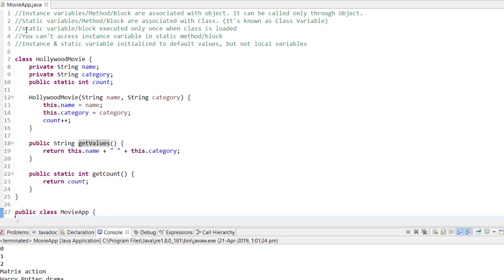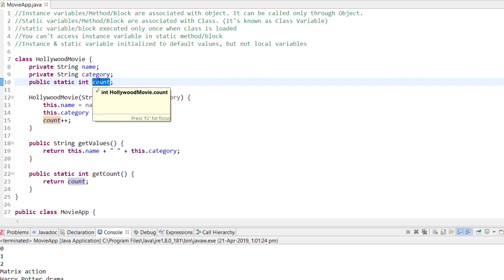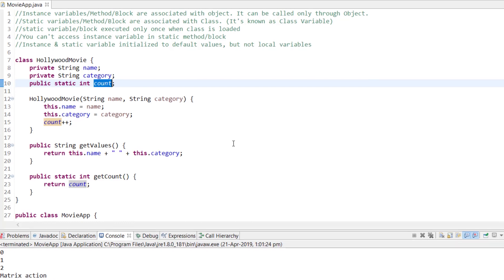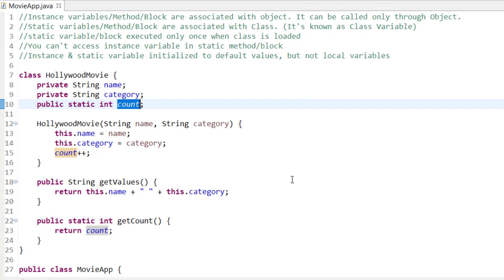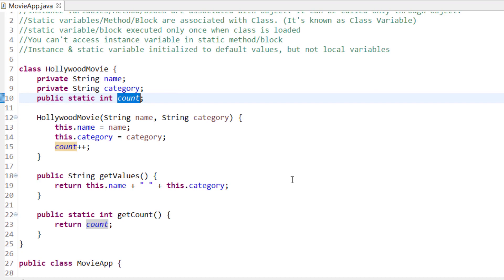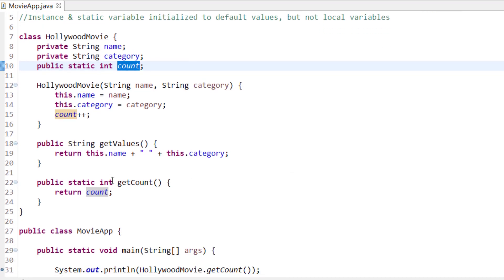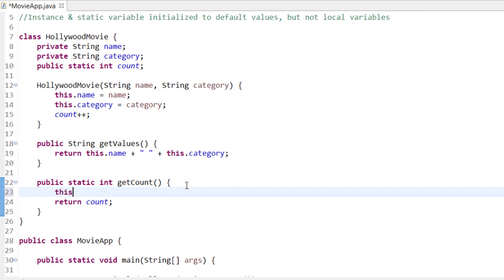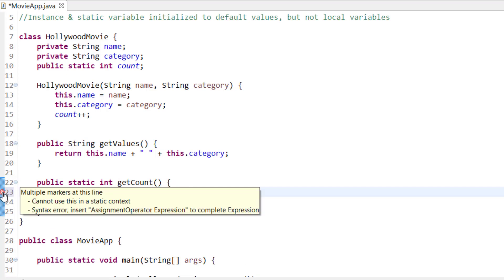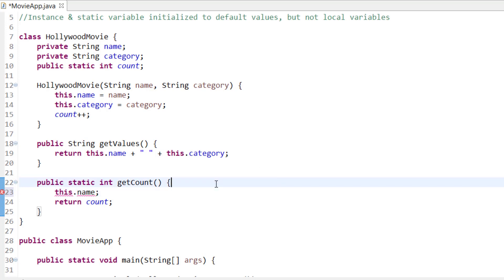Static variables and blocks are executed only once when the class is loaded — count is initialized only once, not every time an object is created. Instance variables are initialized each time you create a new object, unique to that object. Also, you cannot access instance variables inside a static method. If you try to access name inside a static method, it gives an error: 'cannot use this in a static context.'